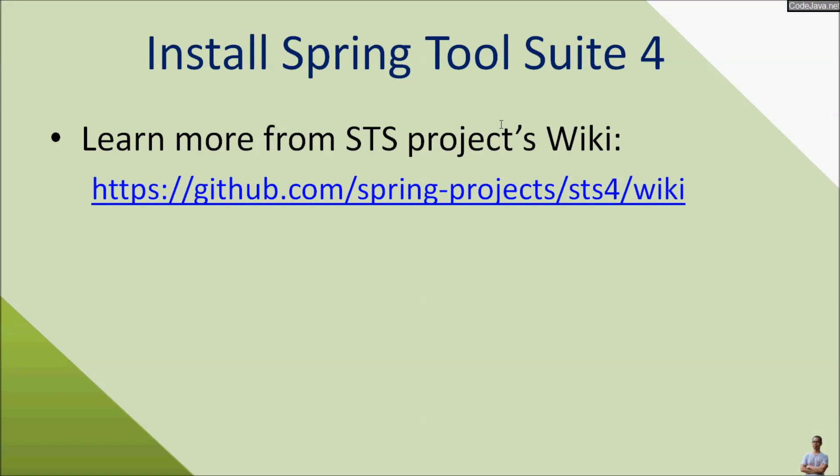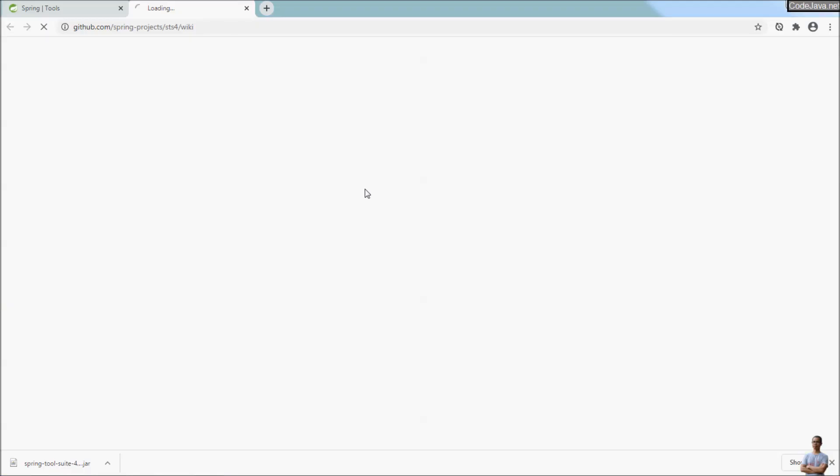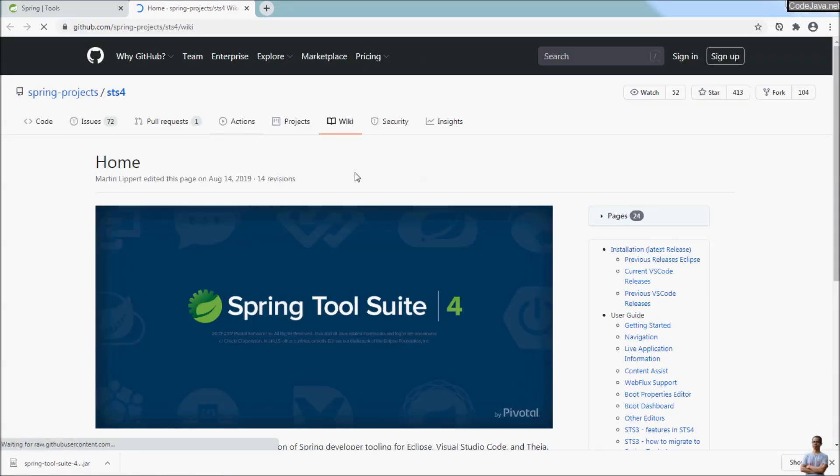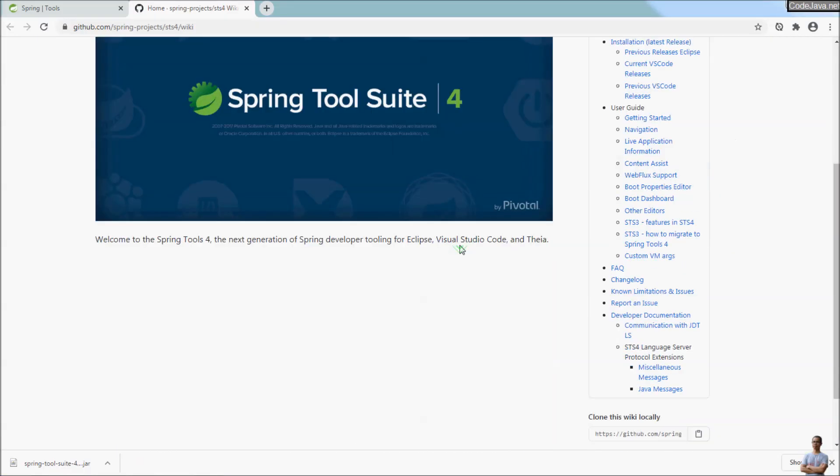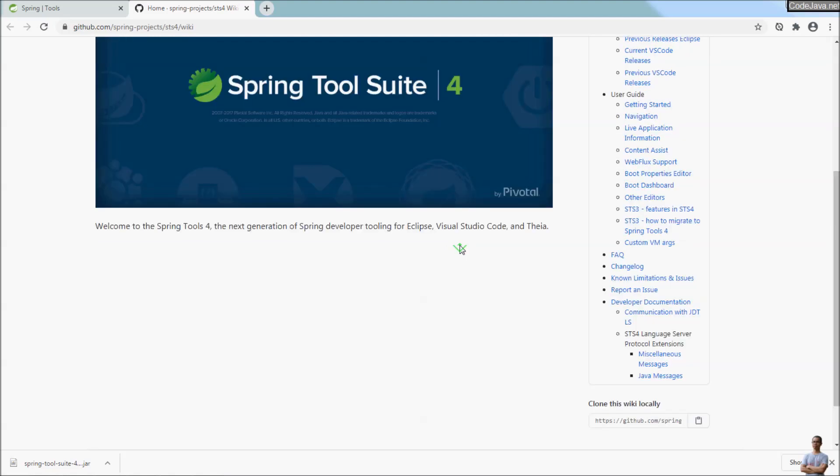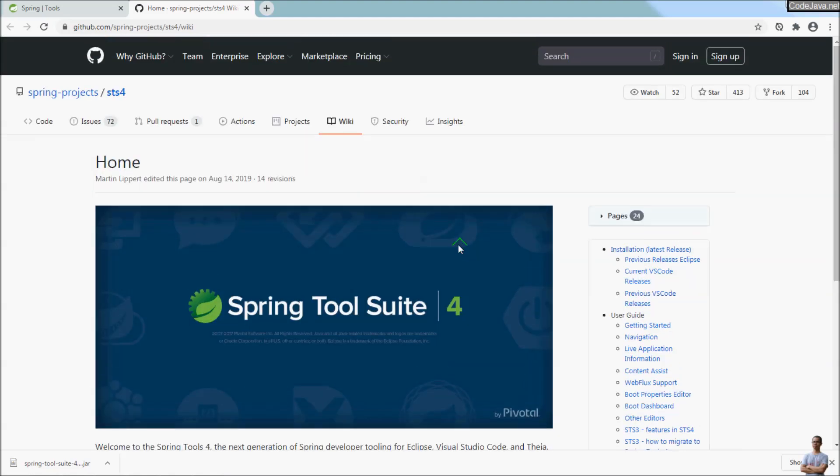That's how to download and install Spring Tool Suite IDE version 4 for Eclipse on Windows. You can learn more about STS at its wiki page here, to learn more how to use the IDE on its homepage wiki page here.